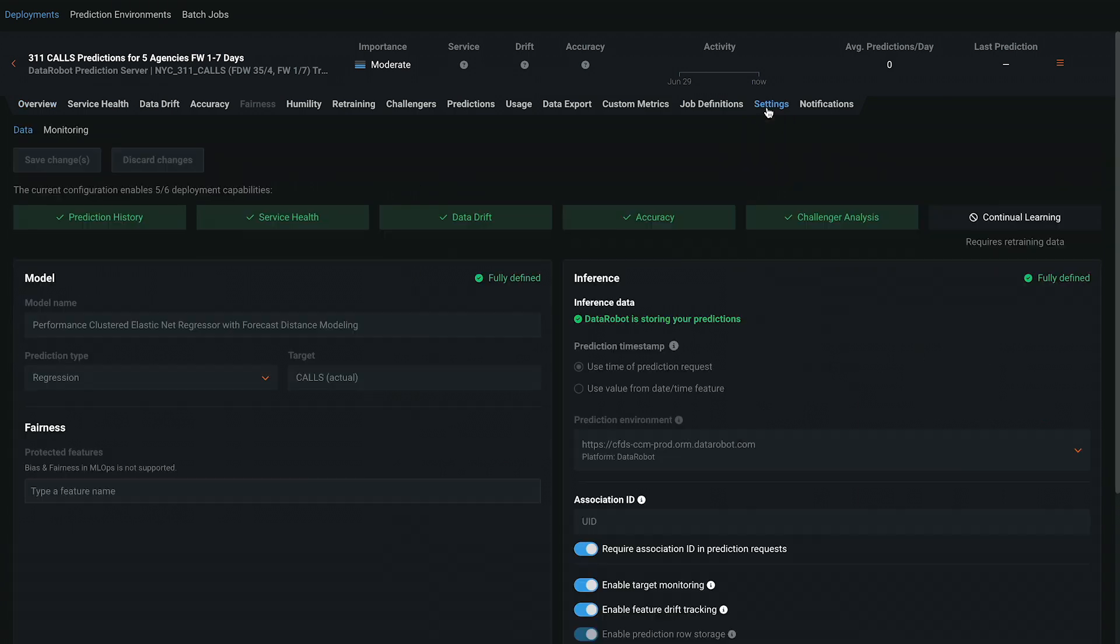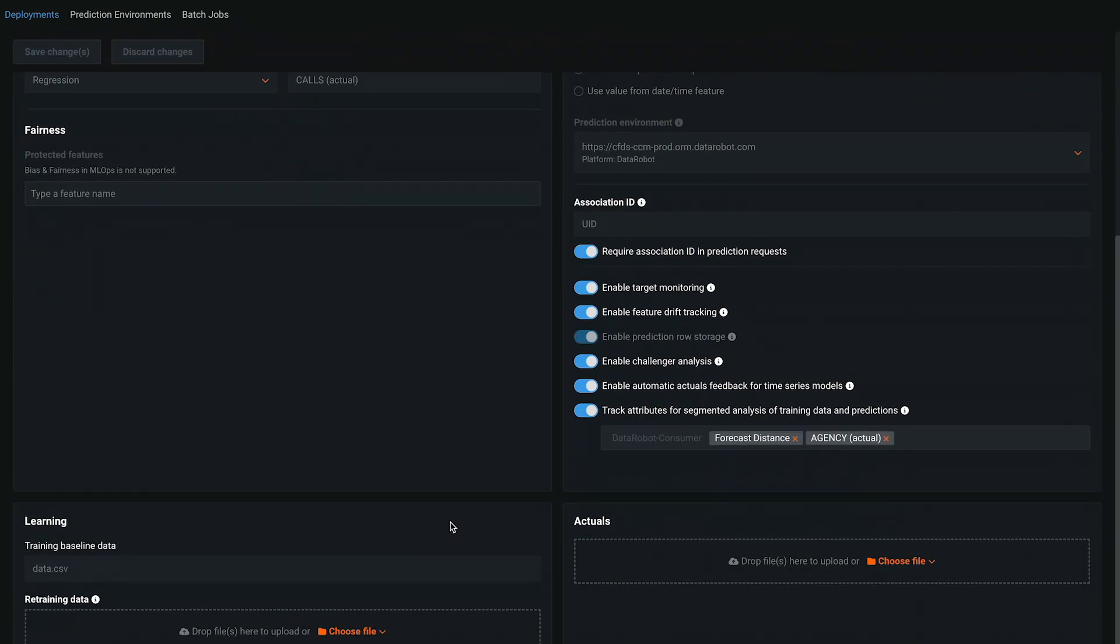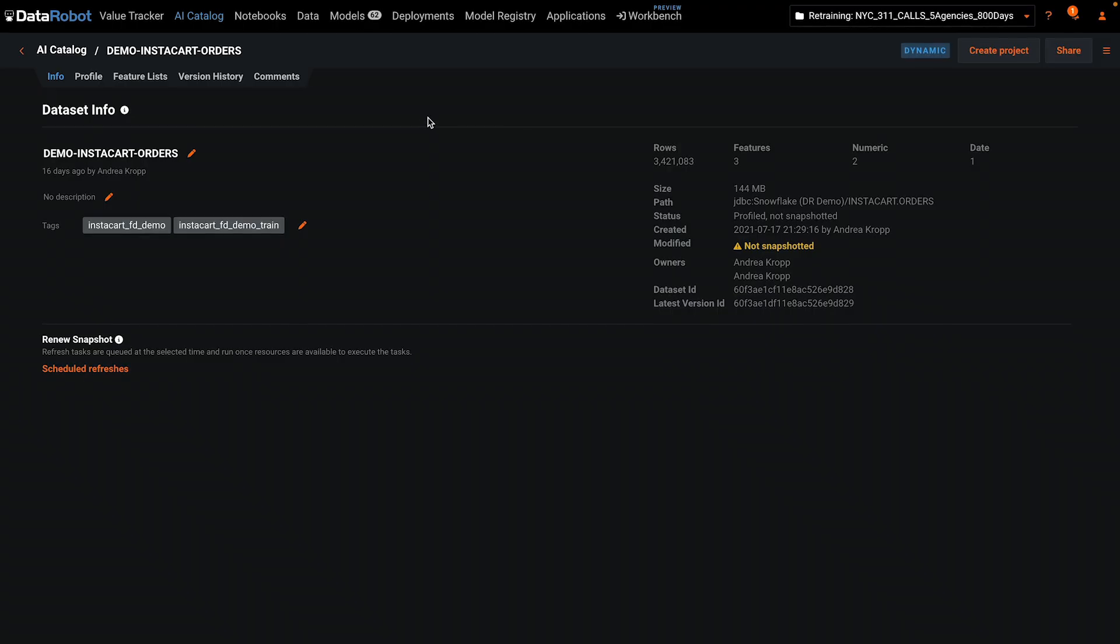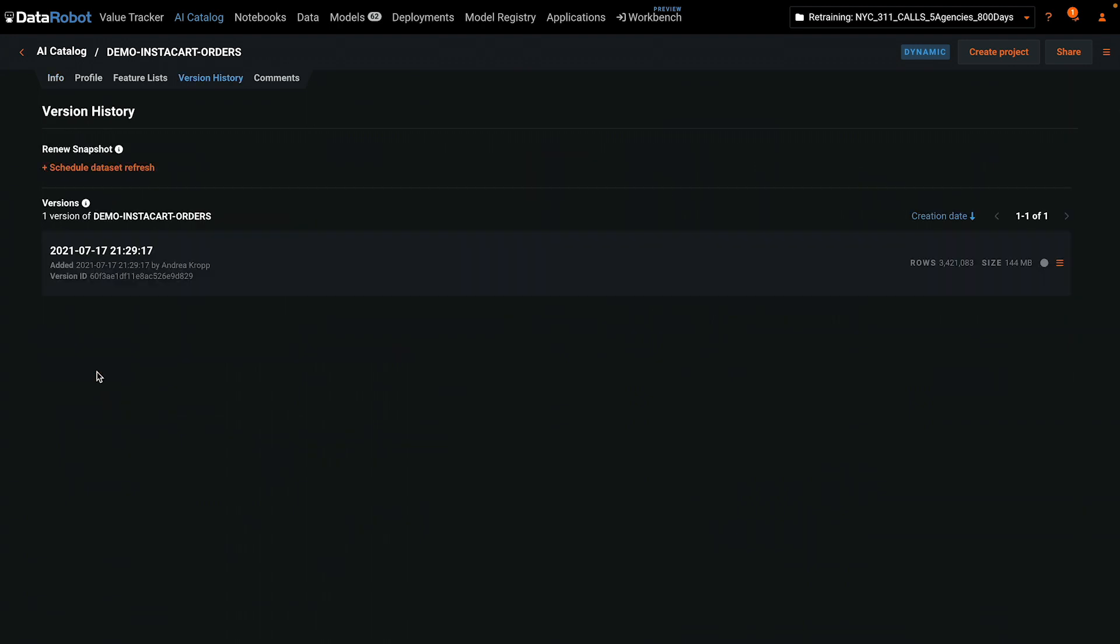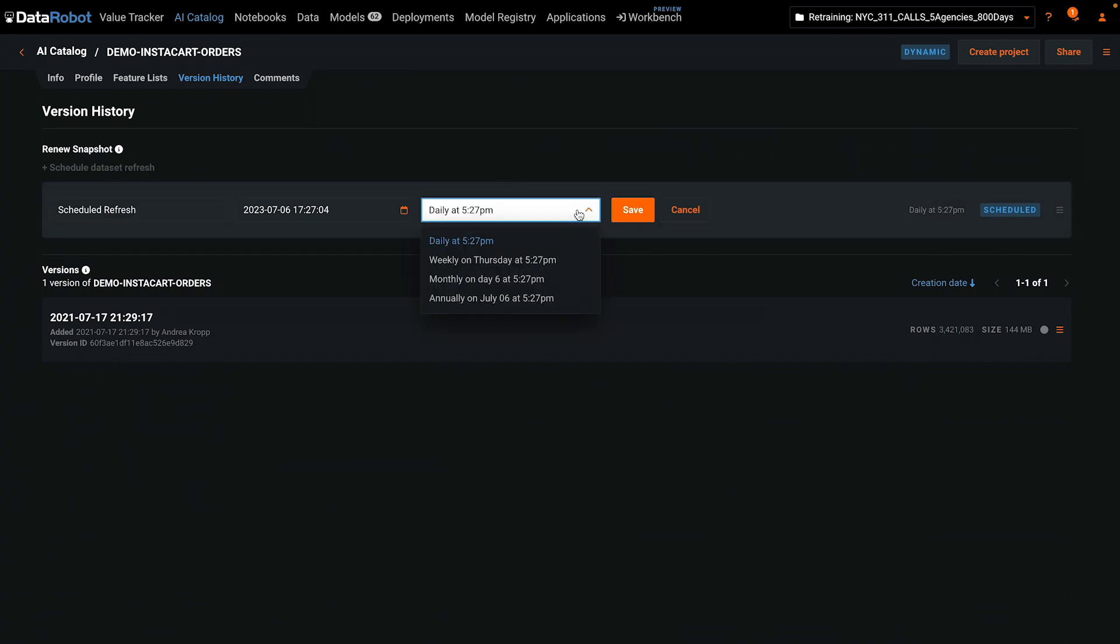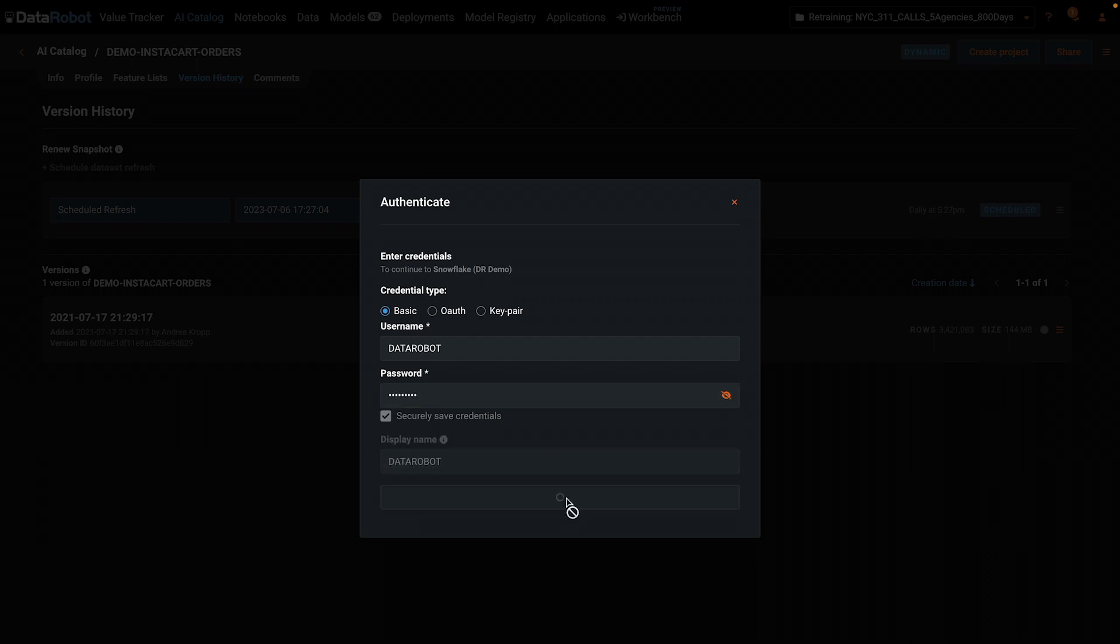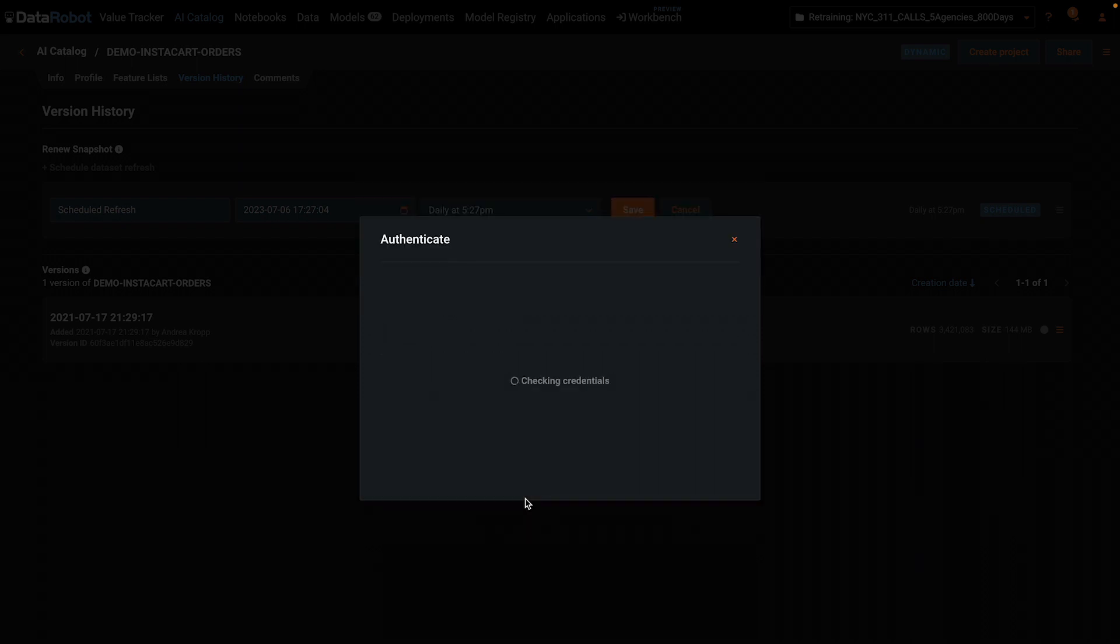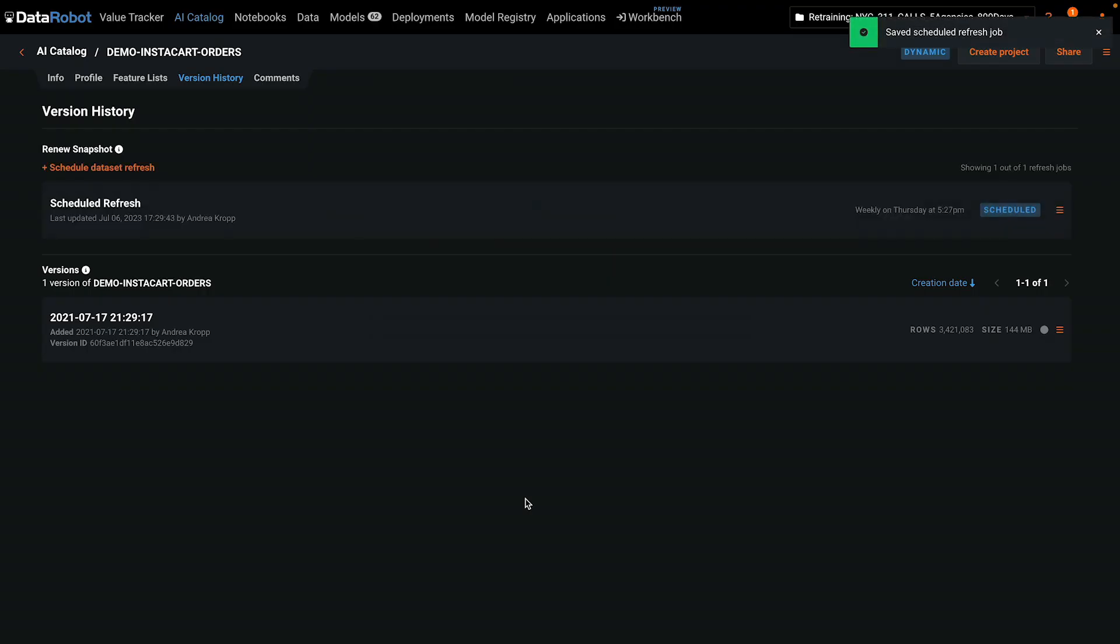The final part of the model lifecycle to demonstrate is keeping training data fresh. On the settings tab, select one single retraining dataset from the AI Catalog. Then find the dataset in AI Catalog and use the scheduled refreshes option to periodically refresh the data. If the initial dataset pulled from an enterprise system such as Snowflake, BigQuery, or similar, then each refresh will use the same connection and there is no more manual intervention required.